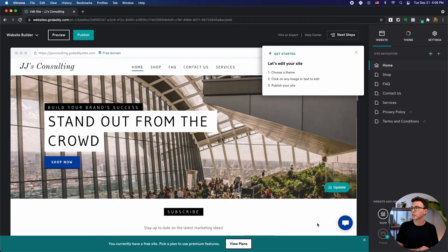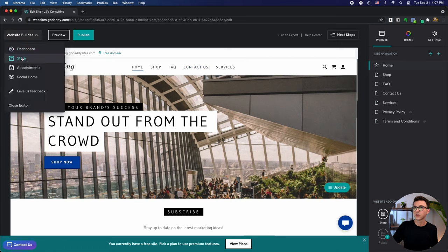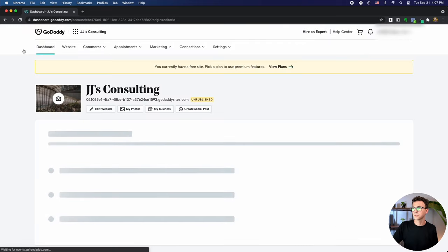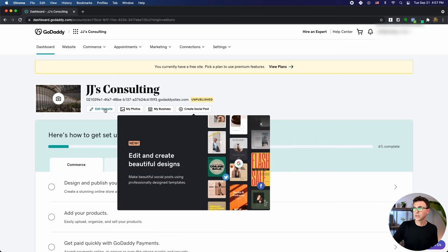Here's what the basic website is going to look like. You'll see steps: edit your site, choose a theme, click on any text or image to edit, then publish your website. You can see we have Home, Shop, FAQ, Contact Us, and Services right now. Along the top you can go to the normal GoDaddy dashboard, where you'll see the website you're building, photos, business info, create a social post, and more.